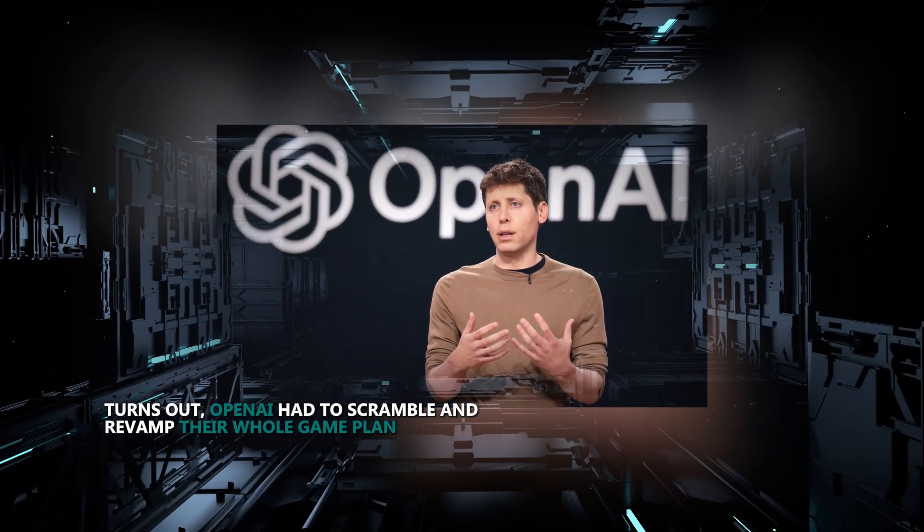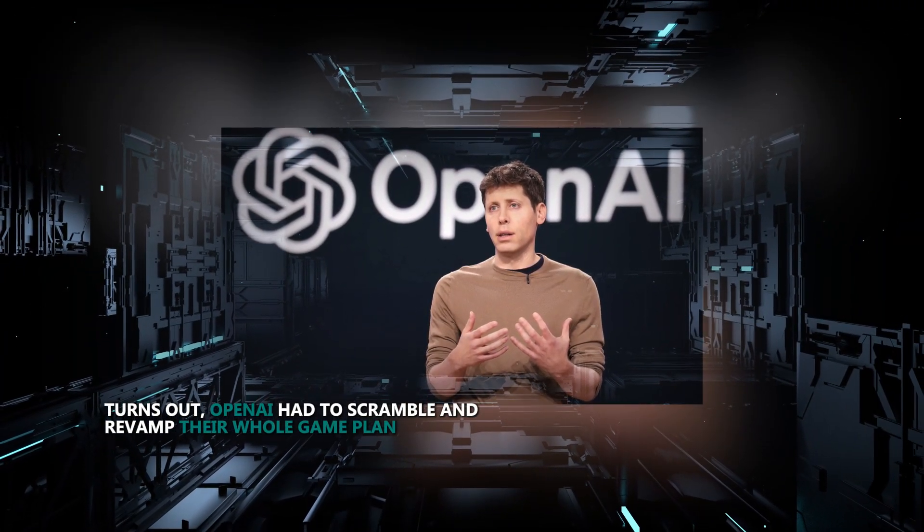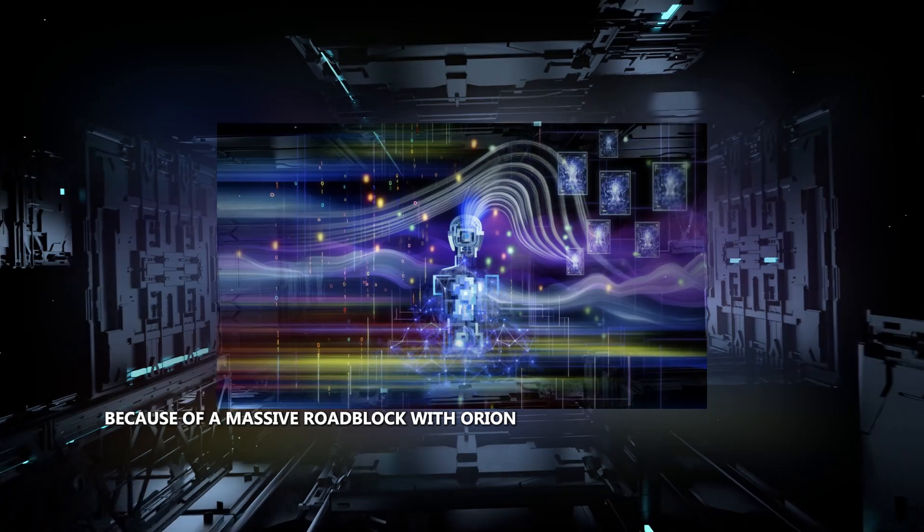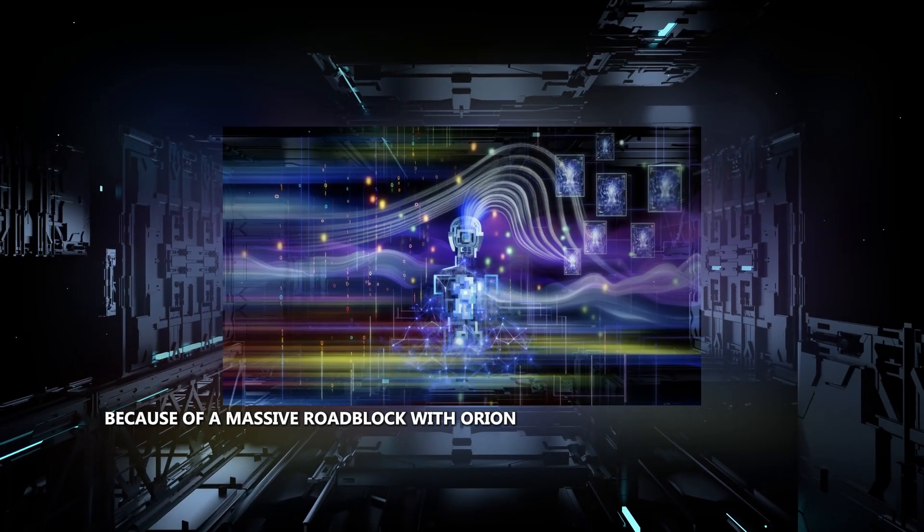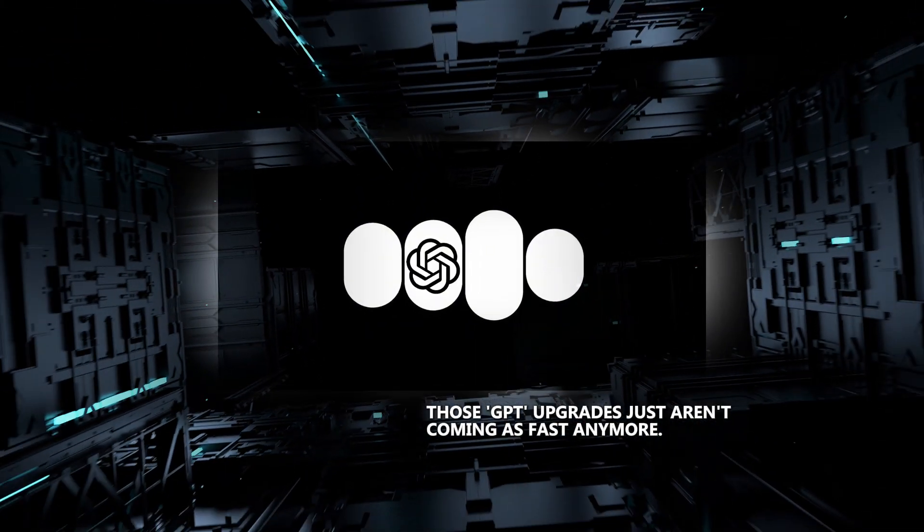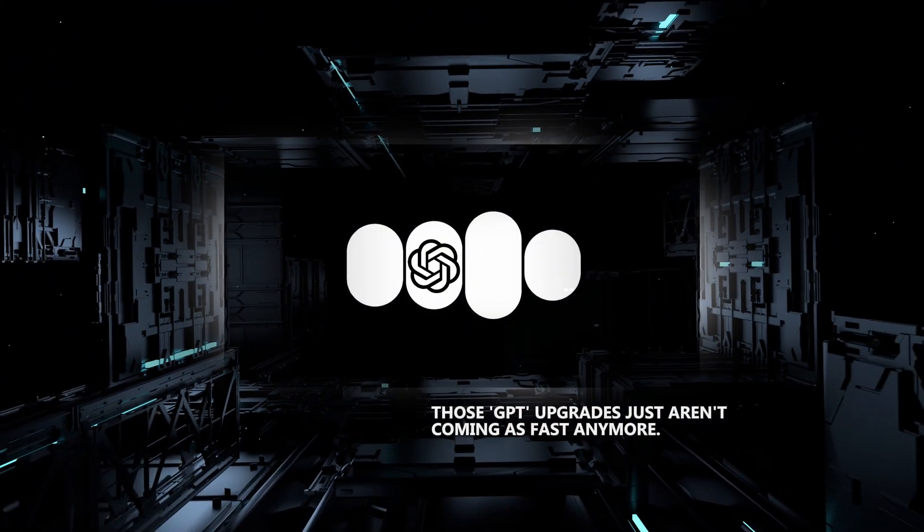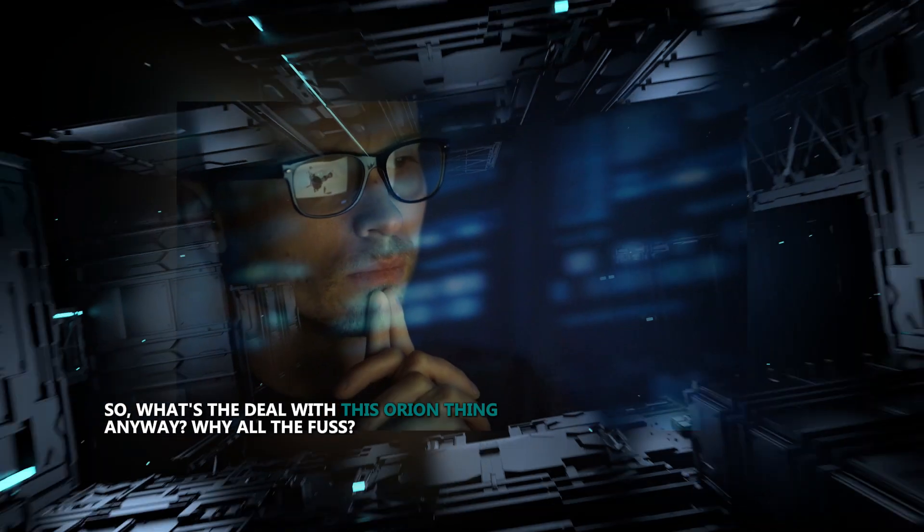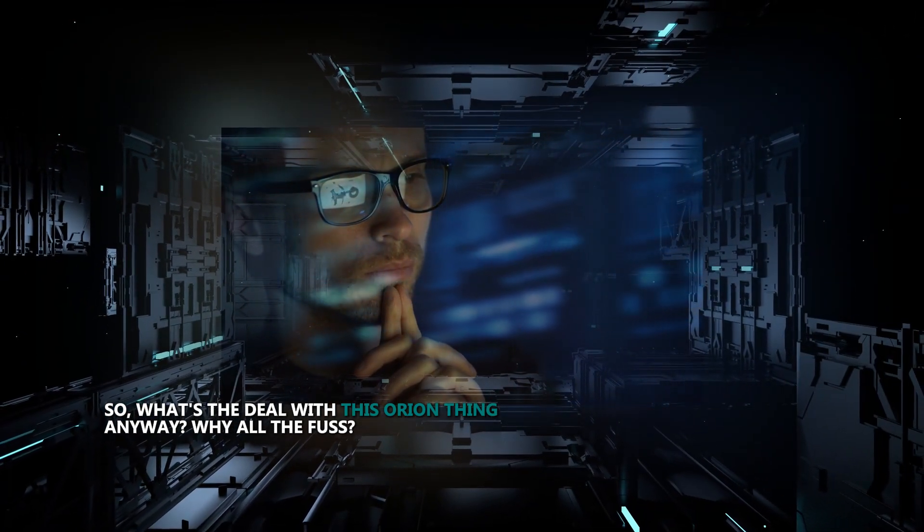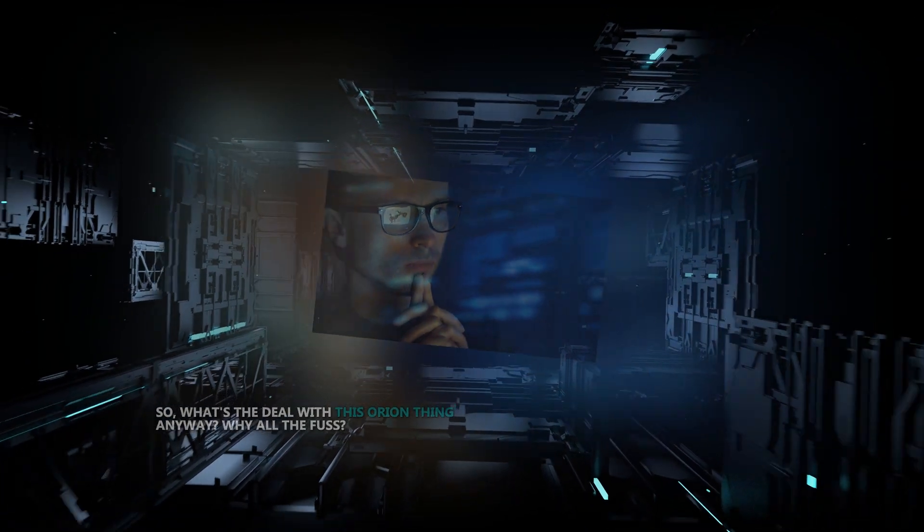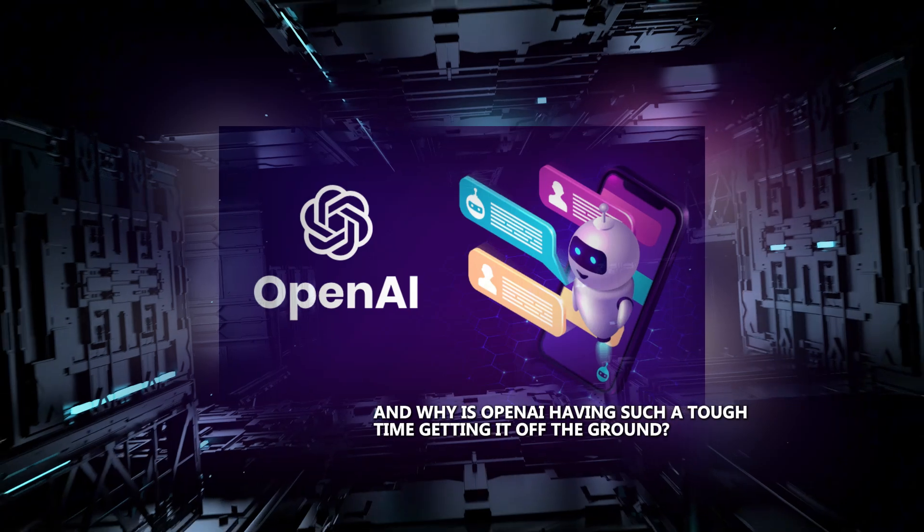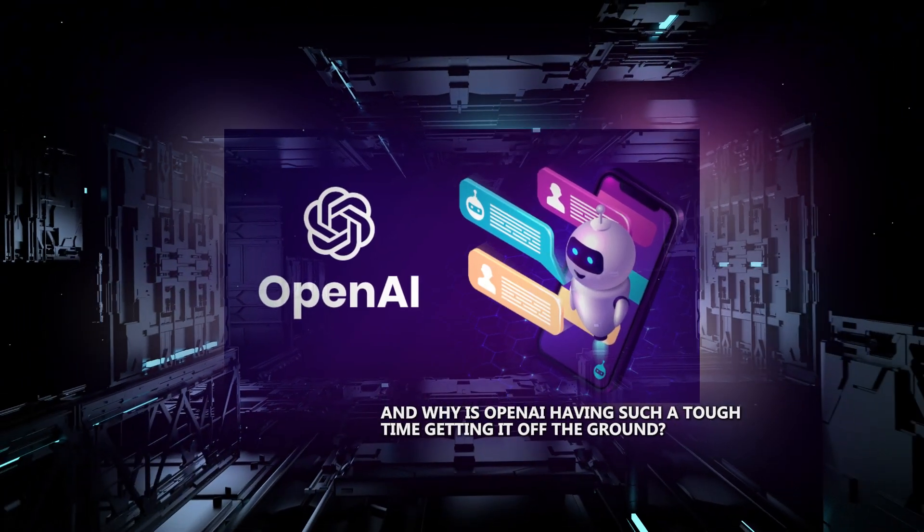Turns out, OpenAI had to scramble and revamp their whole game plan because of a massive roadblock with Orion. Those GPT upgrades just aren't coming as fast anymore. So, what's the deal with this Orion thing anyway? Why all the fuss? And why is OpenAI having such a tough time getting it off the ground?